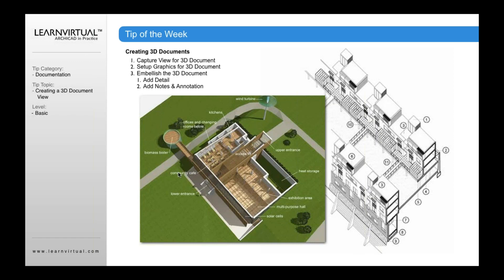If I change a project, I change a window, a door, I move a wall, it's going to update in my 3D document. So the 3D document, just like your elevations, your sections, your intel elevations, is a live view.